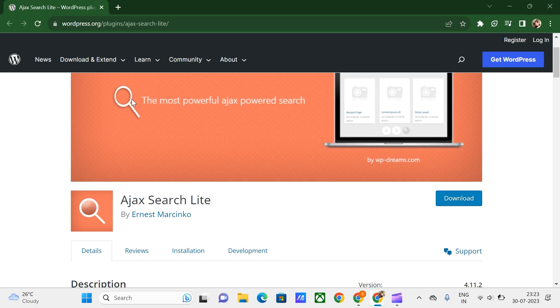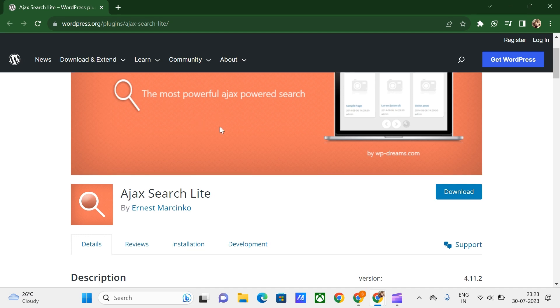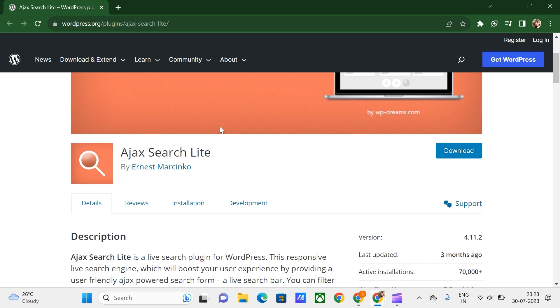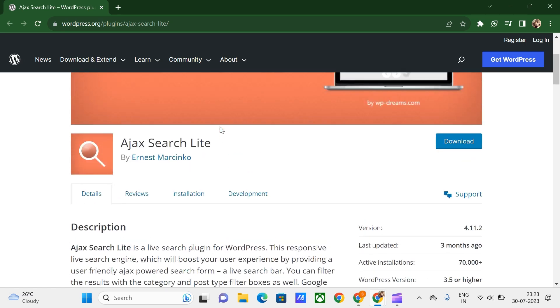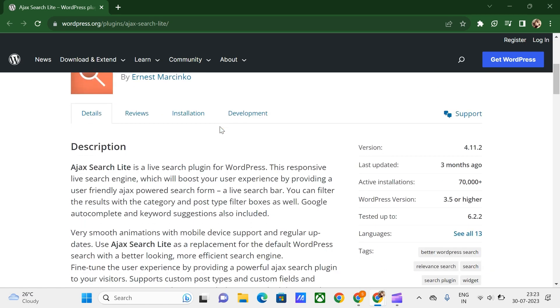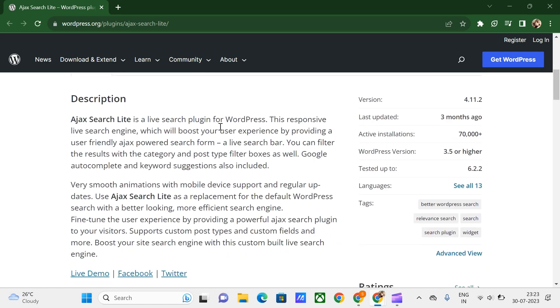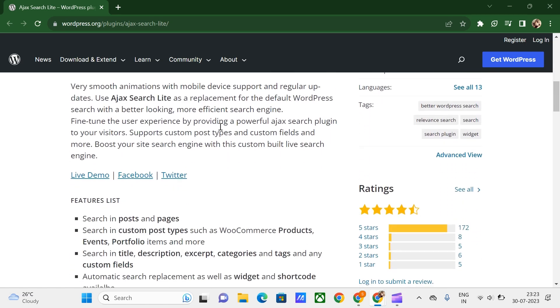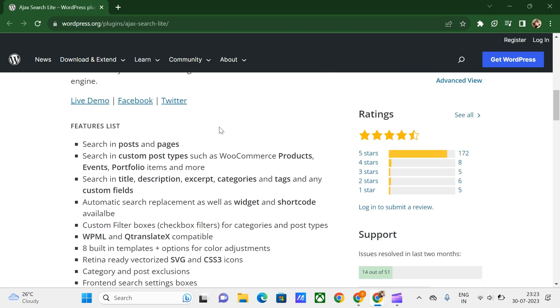You can add the search feature to your pages using a shortcode or widget, and it allows you to customize your search results. If you want to try out Ajax Search Lite yourself, you can use the free version. The Pro version is $36 per year.